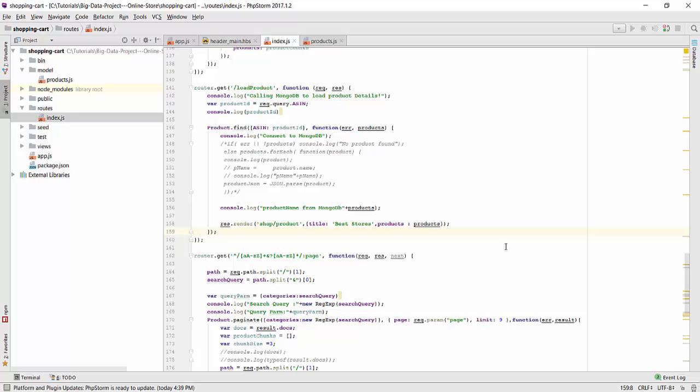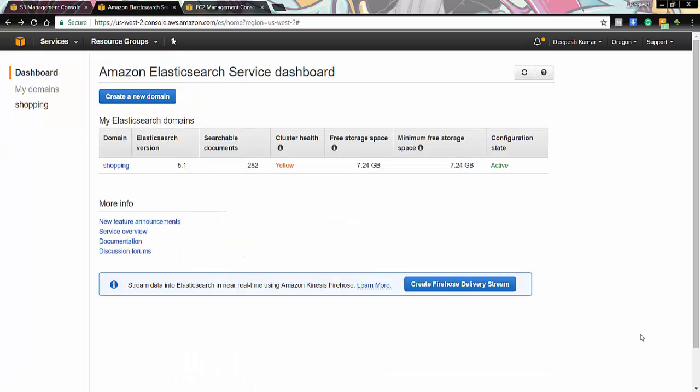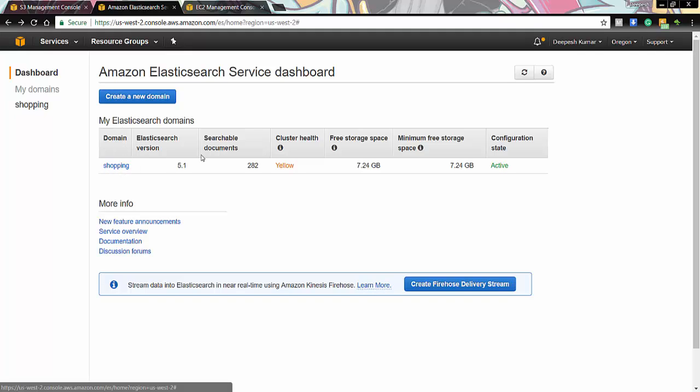Thanks Dipesh. Hi everyone. I am Tejbir Singh Bhatia. And I will be giving you a short explanation of the elastic search part that I have completed for this project. So we get into the elastic search service dashboard of the AWS. Here we have created the domain shopping which uses the elastic search version 5.1. And is searching among the 282 documents that we have provided. It has a free storage space of 7.24 gigs. And the configuration state says it is active.